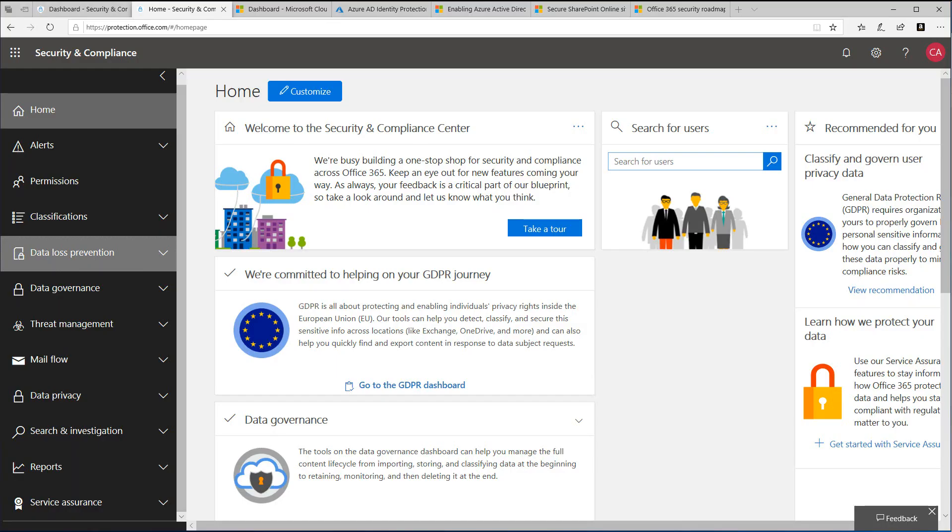Information protection can require a considerable amount of coordination to guard your organization. Data loss prevention or DLP is one of the Office 365 features that helps protect your users when handling sensitive information.